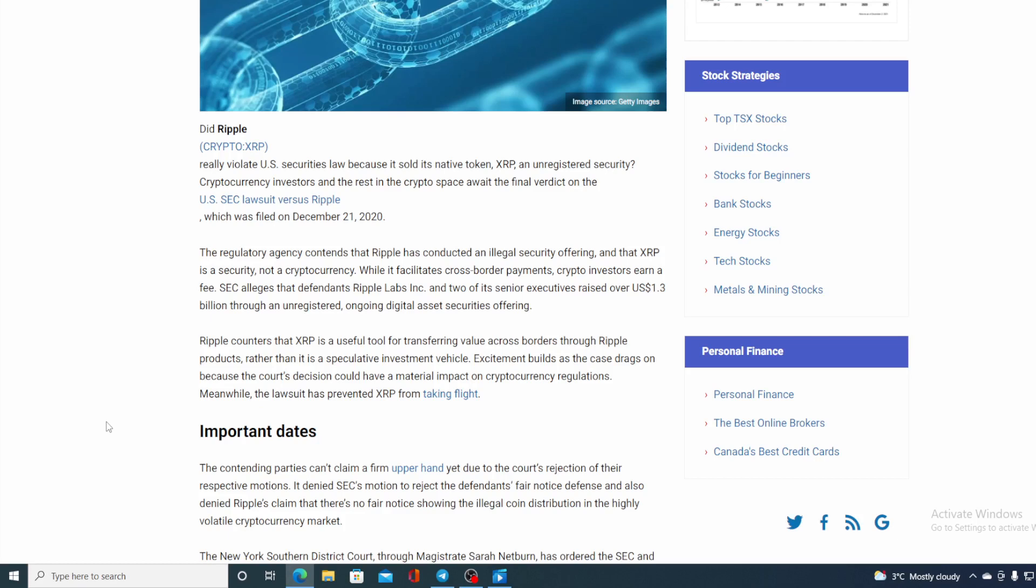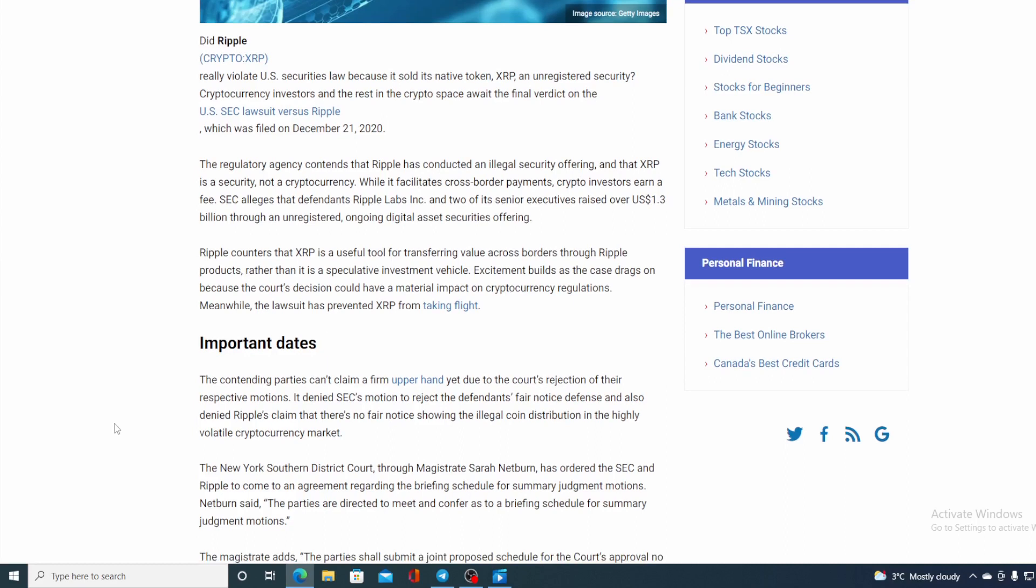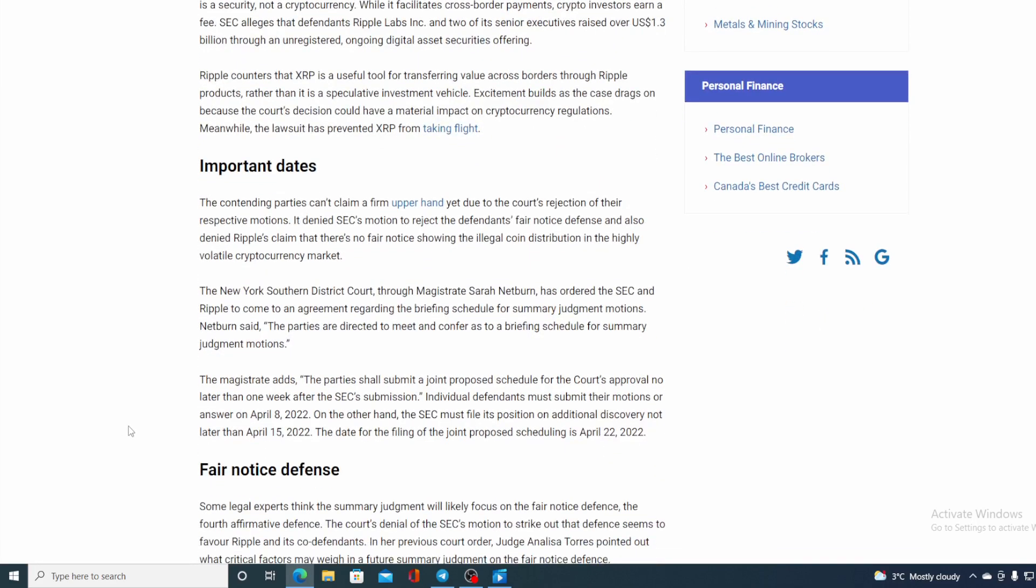The contending parties can't claim a firm upper hand yet due to the court's rejection of their respective motions. It denied SEC motion to reject dependents' fair notice defense and also denies Ripple's claim that there is no fair notice showing the legal coin distribution is highly volatile cryptocurrency market. The New York Southern District Court through Magistrate Sarah Netburn has ordered that SEC and Ripple to come to an agreement regarding the briefing schedule for summary judgment motions. Netburn said the parties are directed to meet and confer as to briefing schedule for summary judgment motions. The magistrate adds the parties shall submit a joint proposed schedule for the court's approval no later than one week after SEC submission. Individual defendants must submit their motions on answer on April 8th, 2022.